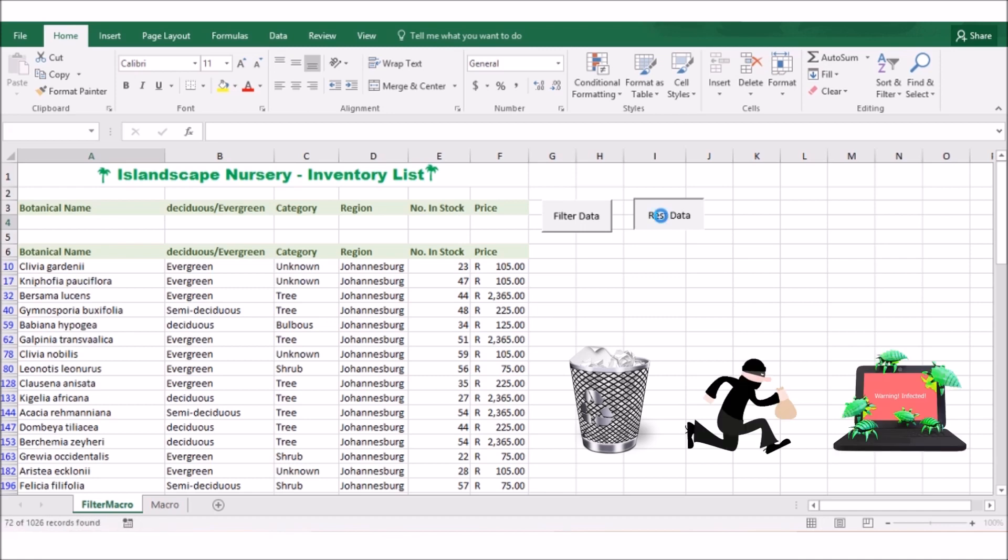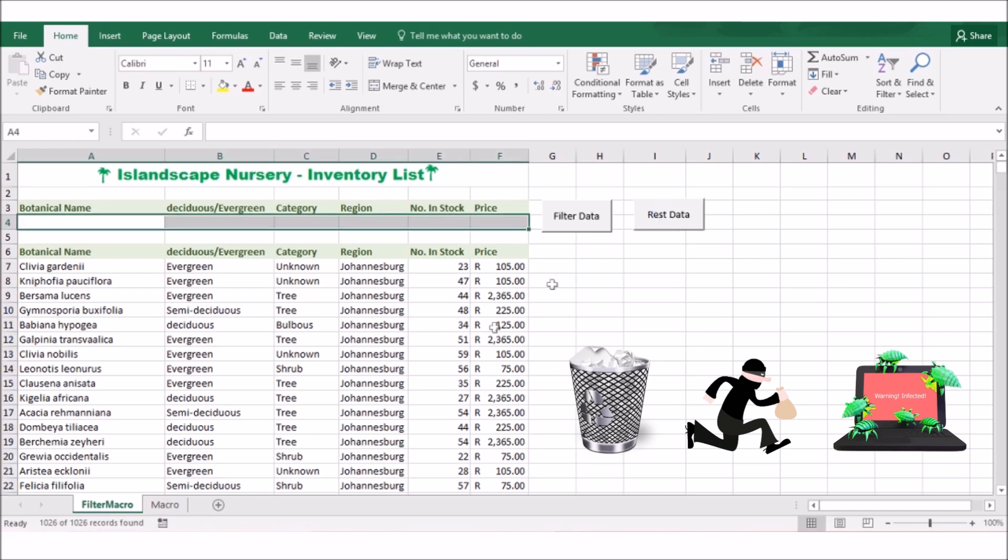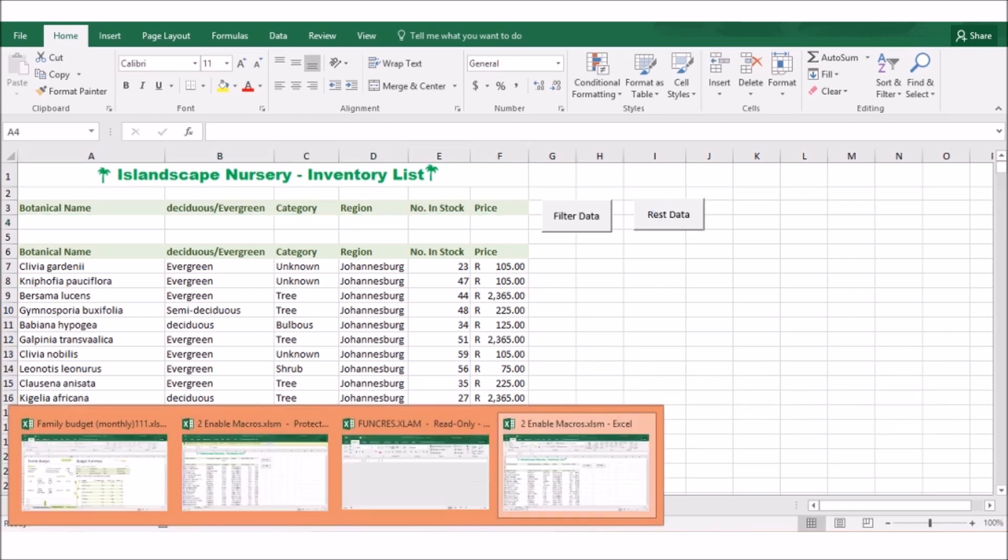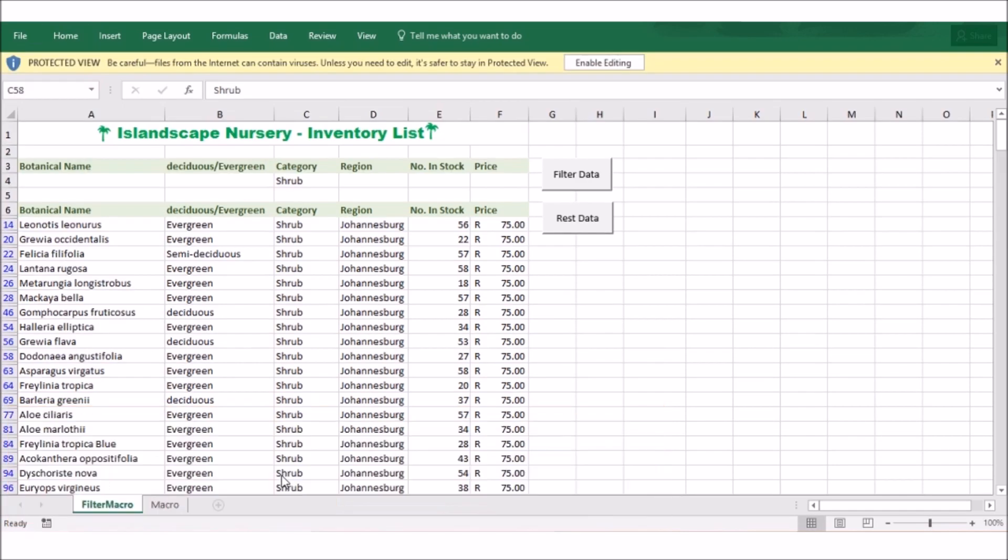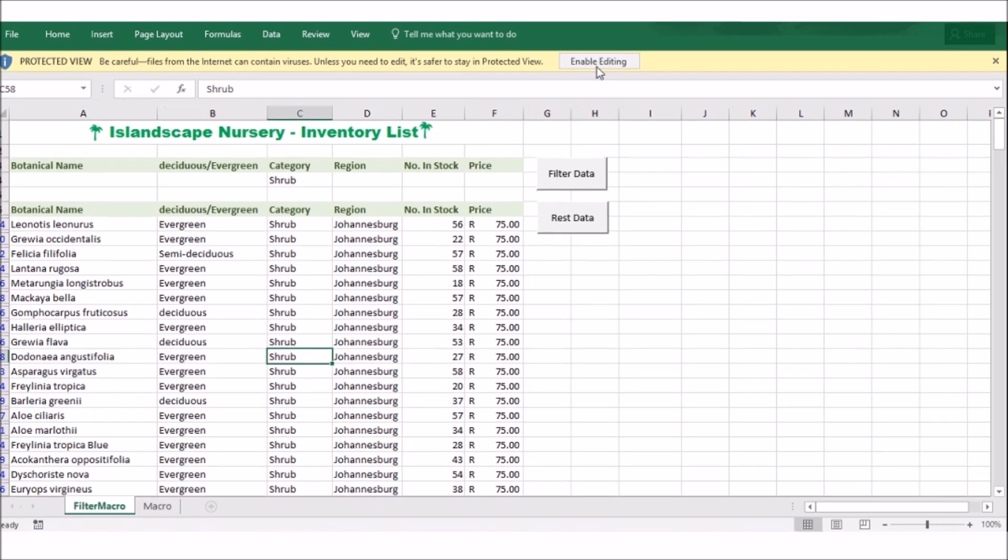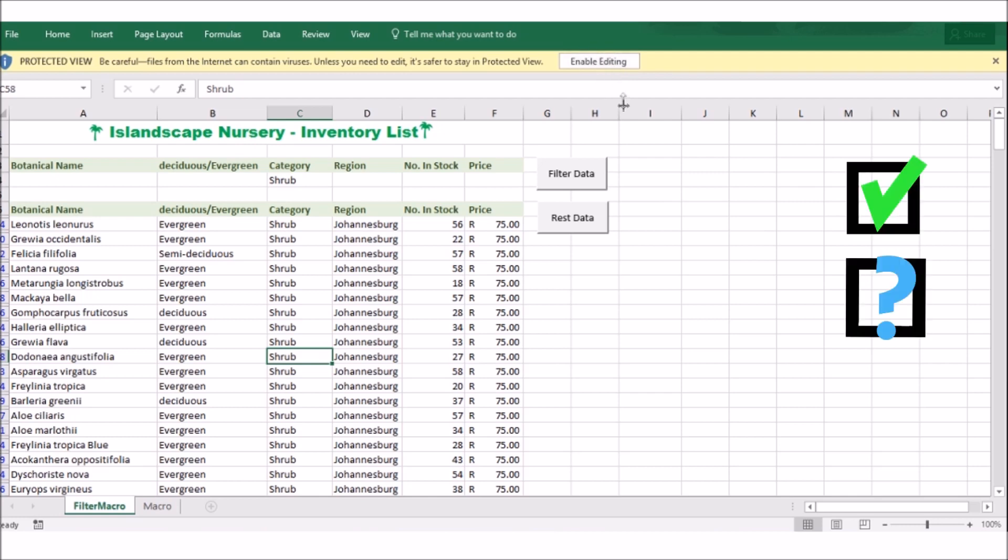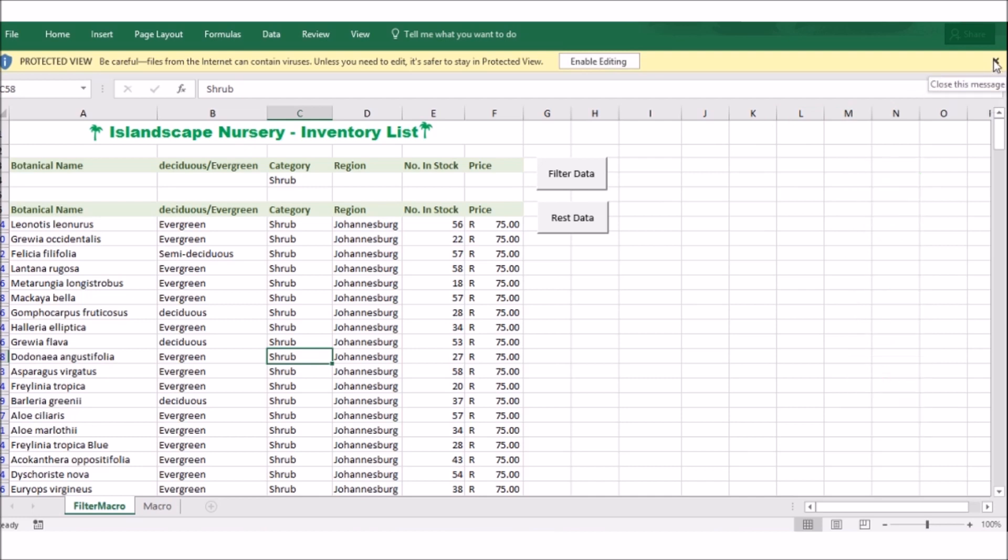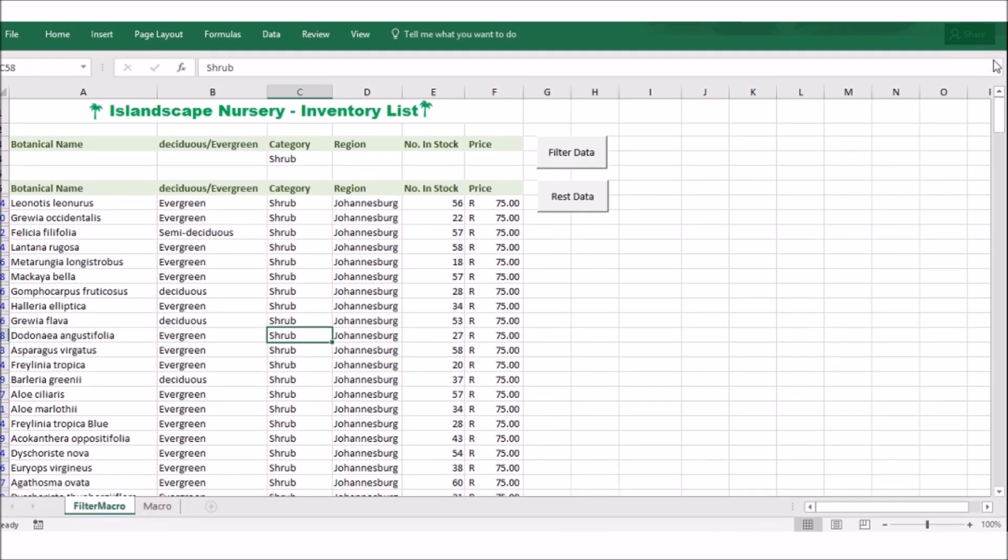Once a macro has run, you will not be able to reverse its actions. For this reason, if you open a workbook that contains a macro, Excel will disable it by default. At this point, you have three choices. If the workbook comes from a source that you trust, you can enable it. If it comes from a source that you trust but were not expecting, just leave it disabled. And if it comes from a source that you do not trust, leave the macro disabled and close the information bar.